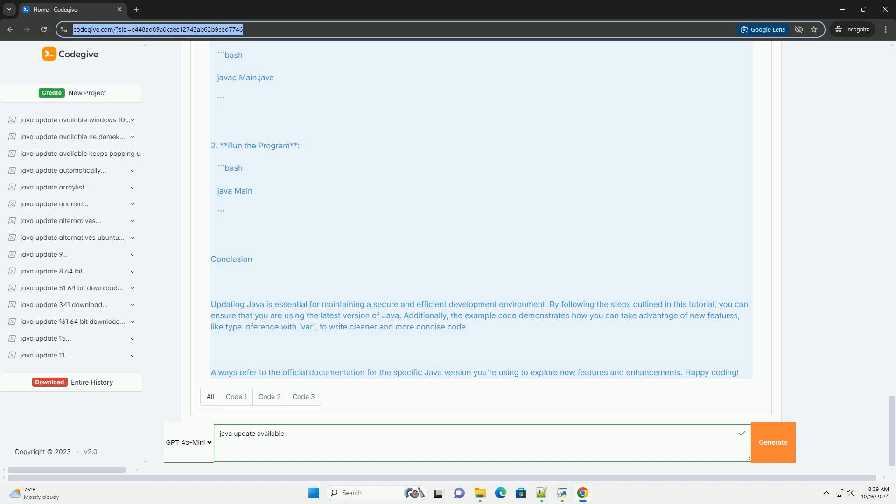Step 3: Install the latest Java version. Run the installer: locate the downloaded file and run the installer. Follow the prompts: follow the installation prompts. You may need to accept the license agreement and choose the installation path. Finish installation: once the installation is complete, you may need to restart your computer.